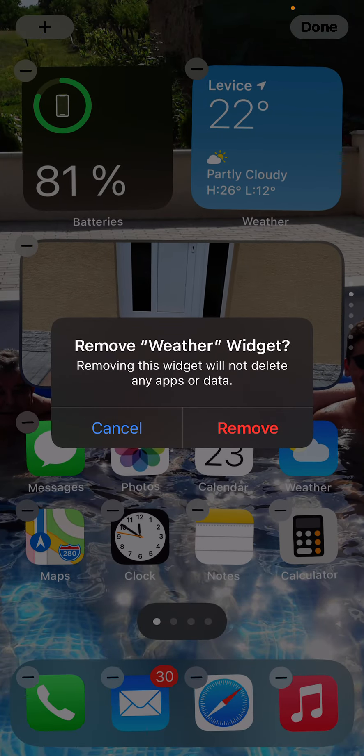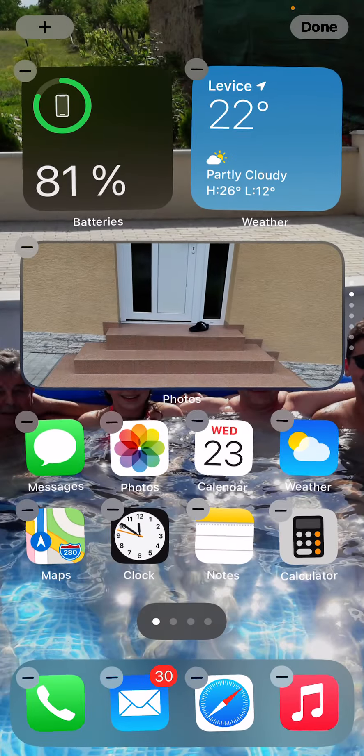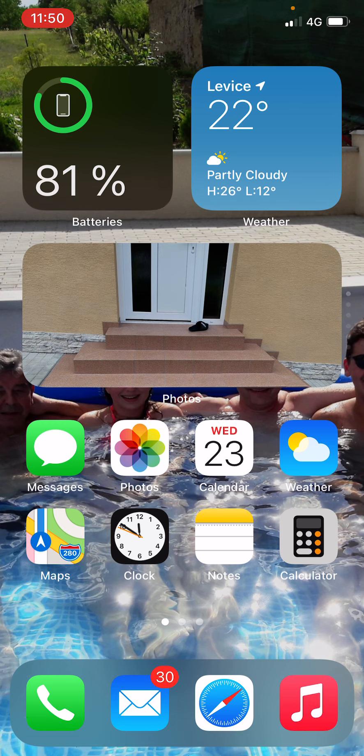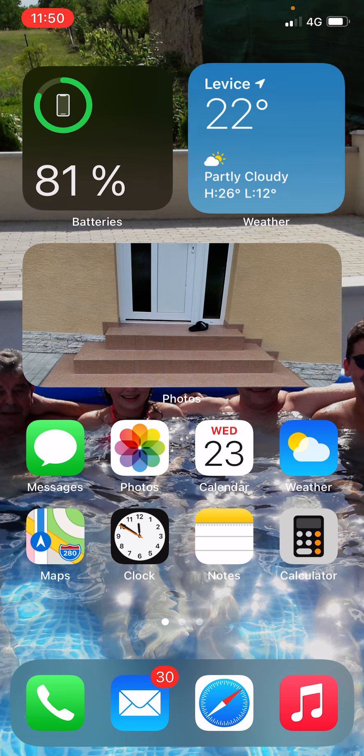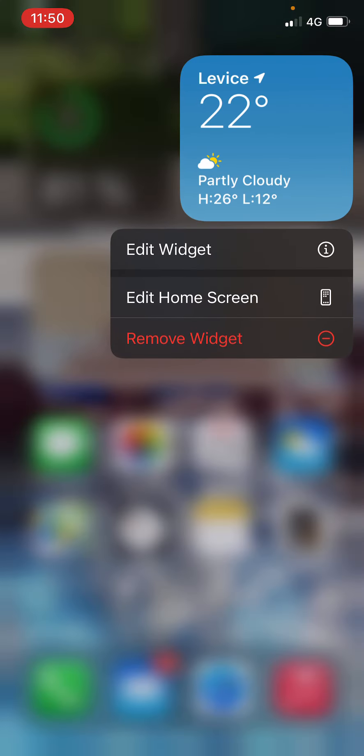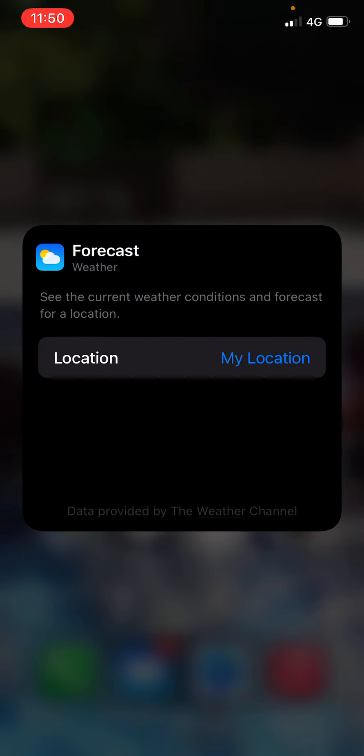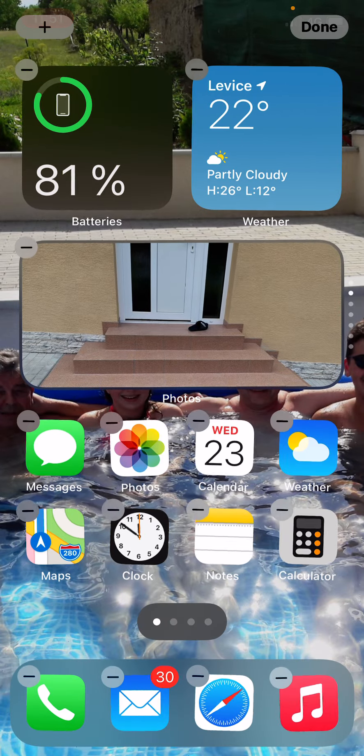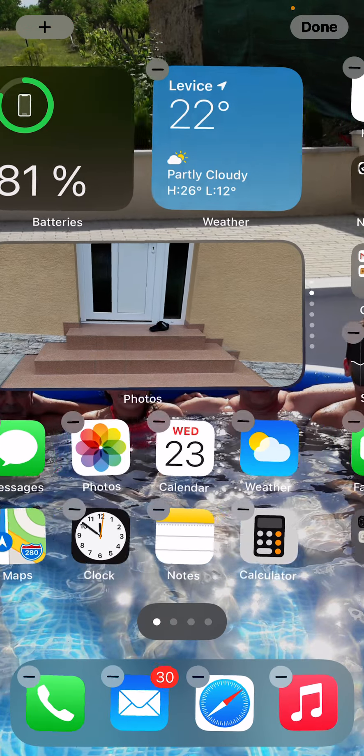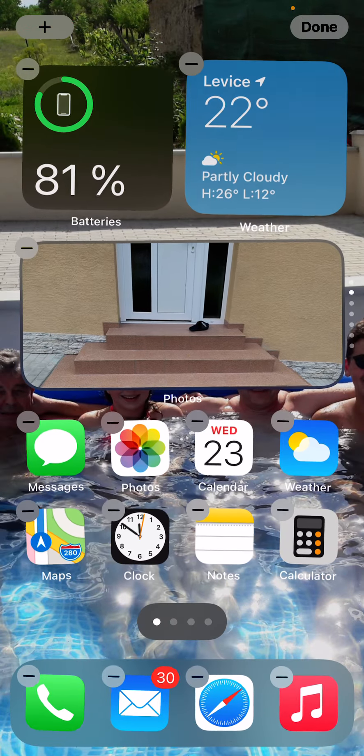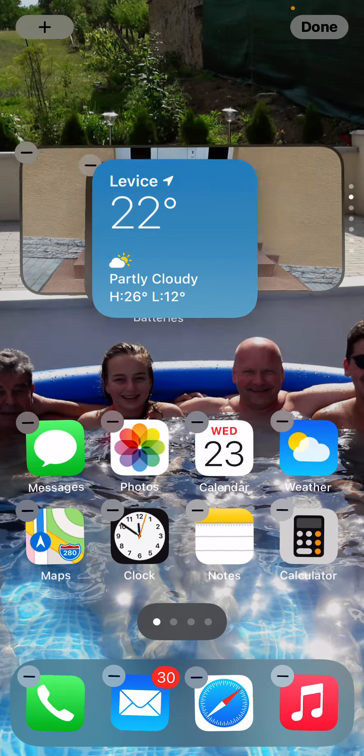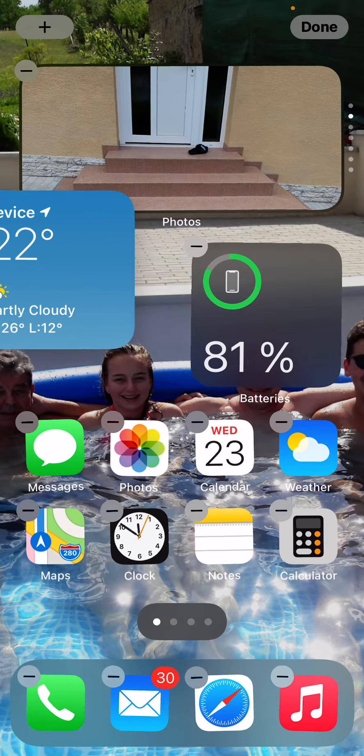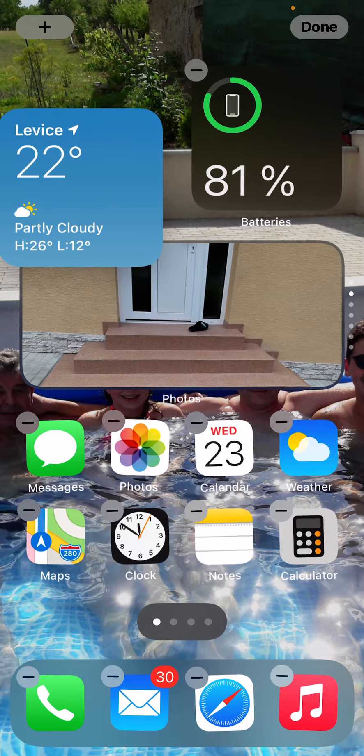Or I can just hold the widget, hold the button on your iPhone, and you can edit the widget, change the location, or just hold the widget and simply move it where you want to move it.